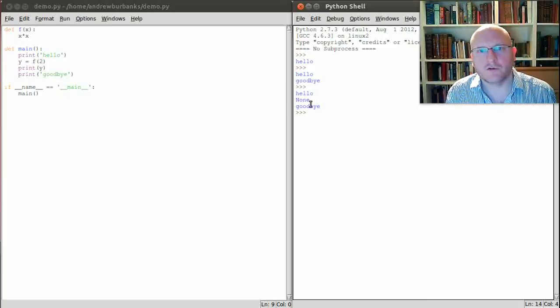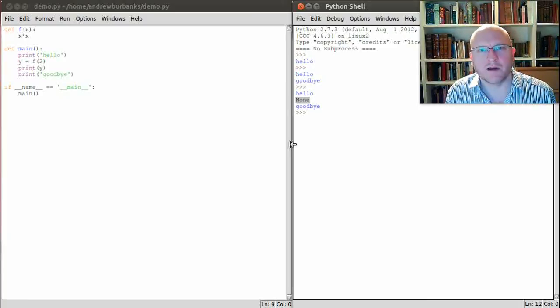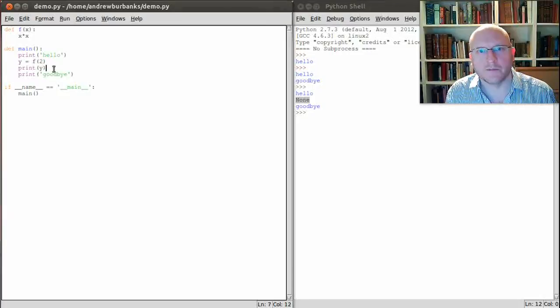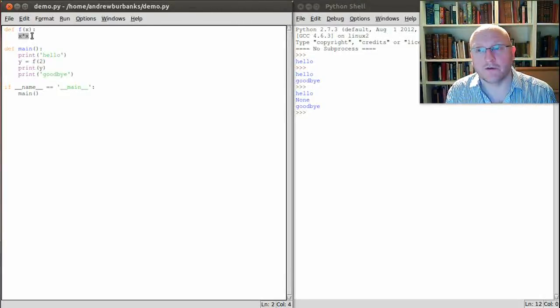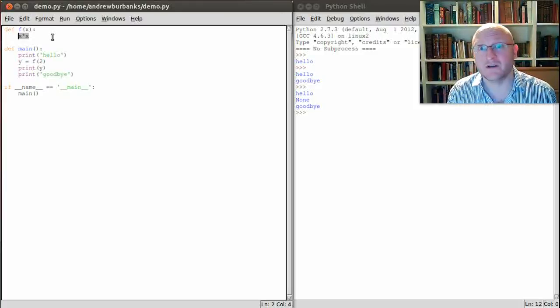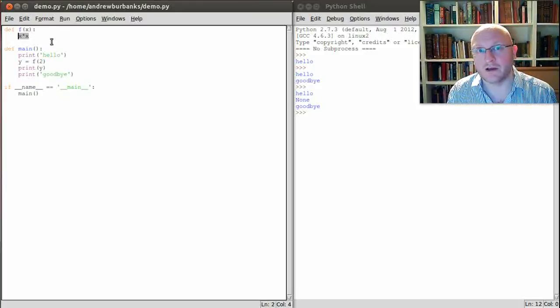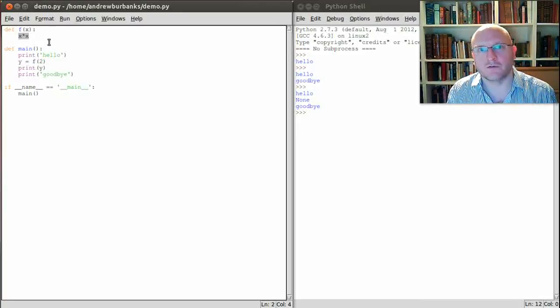So this is rather strange. In between the hello and goodbye lines we've got the value none. Why did that happen? Well in Python a function can calculate lots of values during its calculation. It could calculate lots of intermediate values that it then uses later. You have to actually tell Python which of those values is the one that you want to be the final answer.